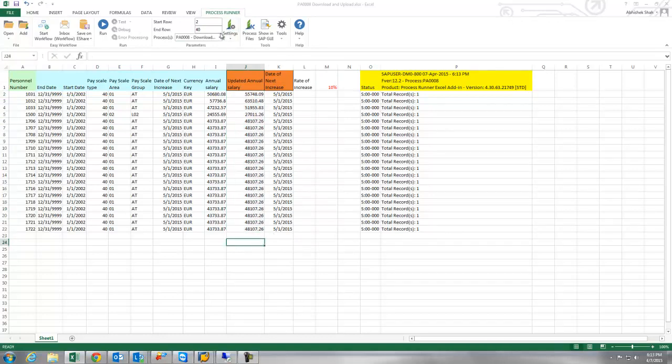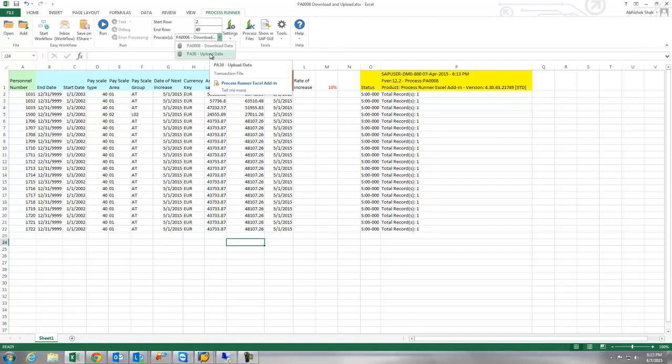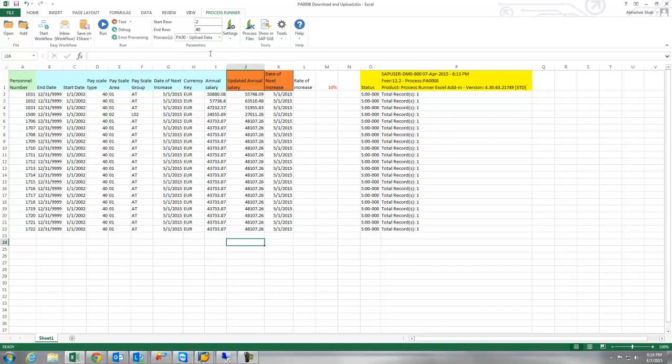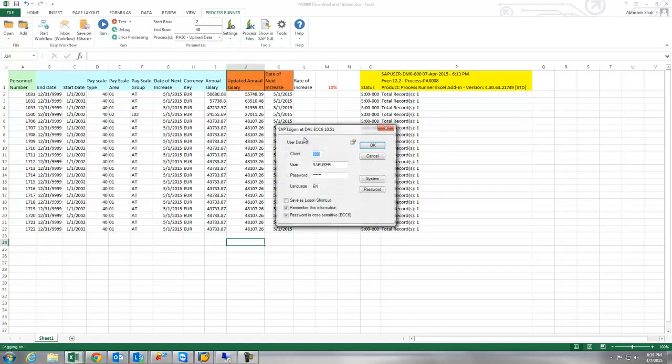And as soon as I am ready to upload the data I would select from the drop down of process file, I would select the targeted process file in this case it is PA30 and hit run.